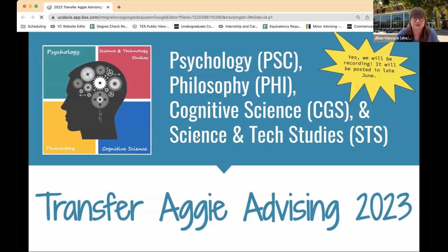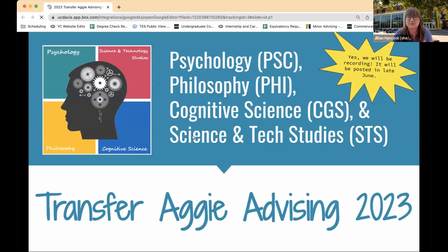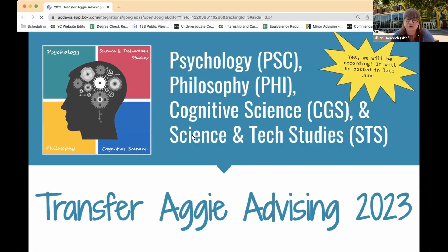We want to start with a land acknowledgement before our presentation. We acknowledge the land we're gathered on at UC Davis campus. For thousands of years, this land has been home of the Putwin people. Today, there are three federally recognized Putwin tribes: the Kachal Dihi Band of Wintoon Indians of the Calusa Indian community, the Kletzel Dihi Wintoon Nation, and the Yotcha Dihi Wintoon Nation. The Putwin people have remained committed to the stewardship of this land over many centuries, and we're honored and grateful to be here on their traditional lands.